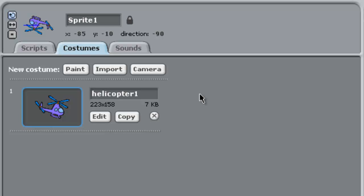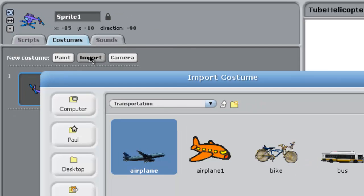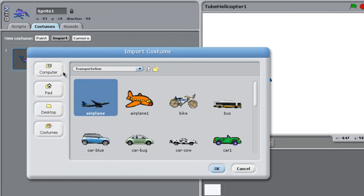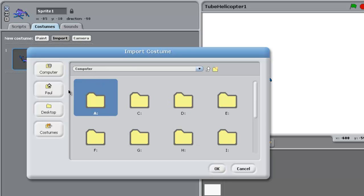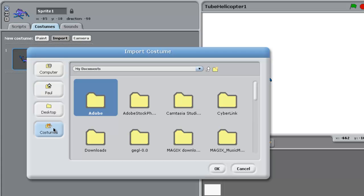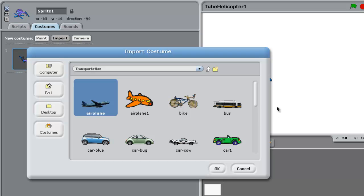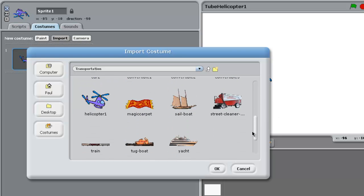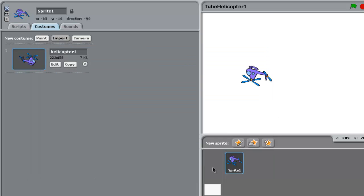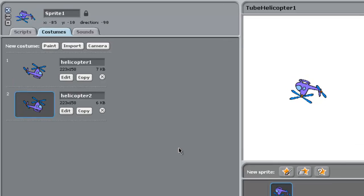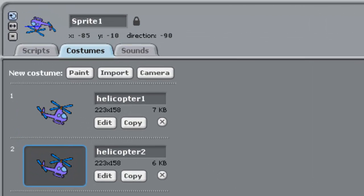What we do is we go to new costume, import. Now here we're in the transportation where we were before, but let's say you're in computer or somewhere else, you need to get to costumes down the bottom here and go to transportation. The guy we need is the helicopter. Now you might think, well that's pretty crazy, what's the point of having another helicopter facing the wrong way?